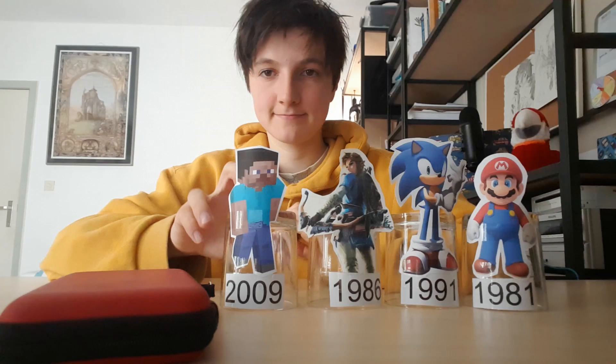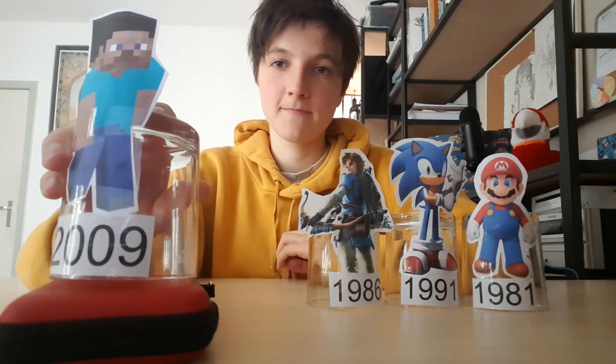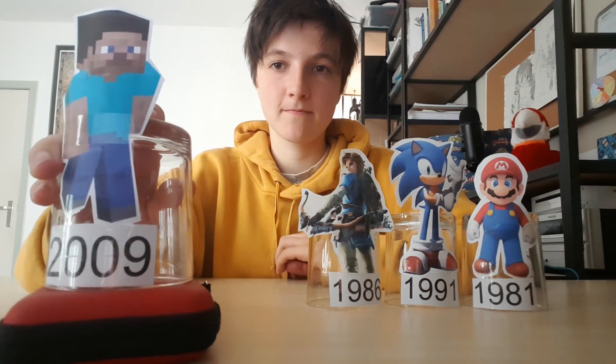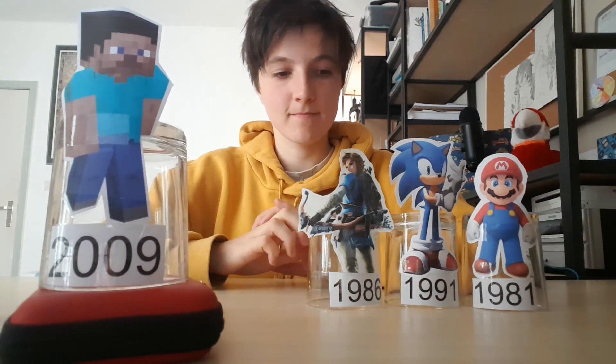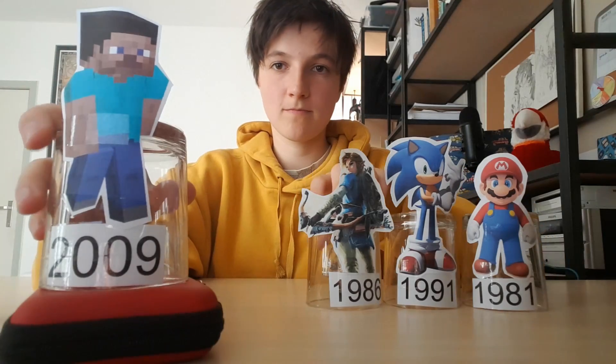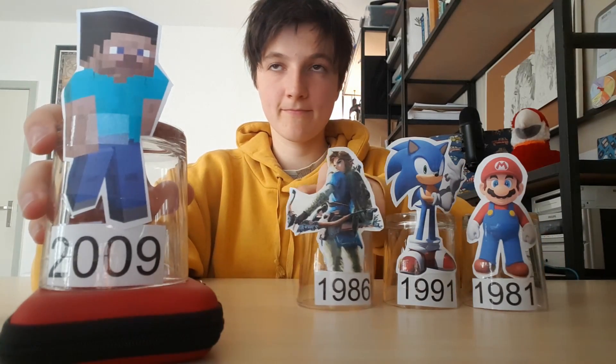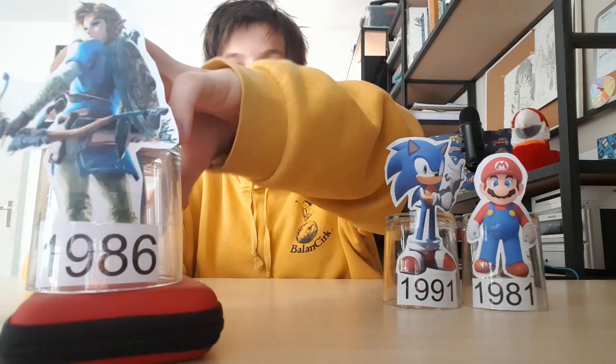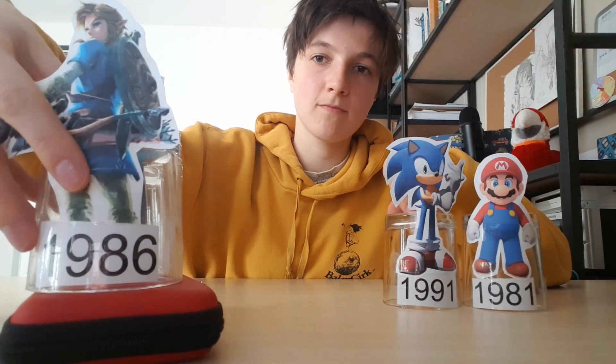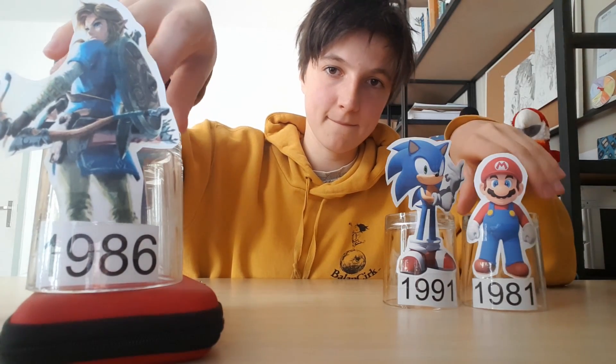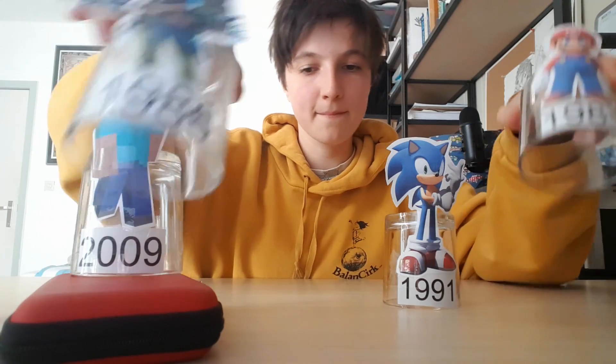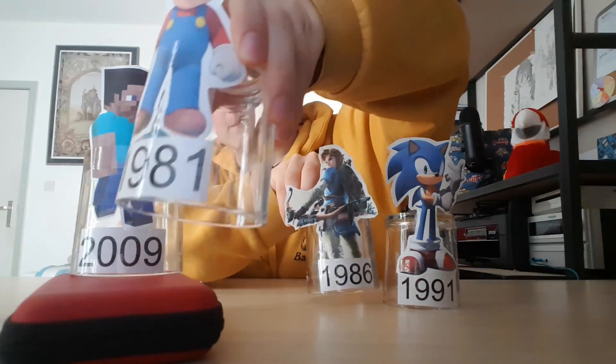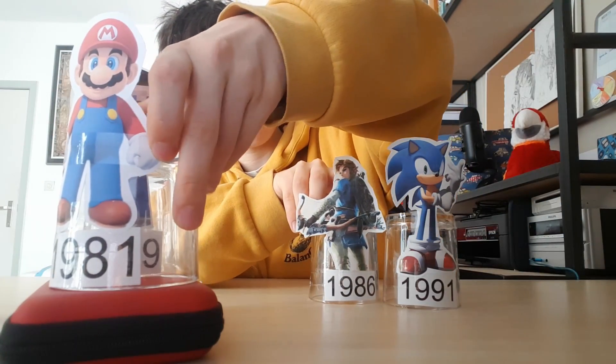So the first thing you see me do is put the first value in the place of the minimum value. Then I'm going to compare every value of the next ones with the minimum value, and if there is a smaller value I'm going to put that in the place of the minimum value. You see me compare it with the first one, Zelda, and it's actually smaller than Minecraft Steve.